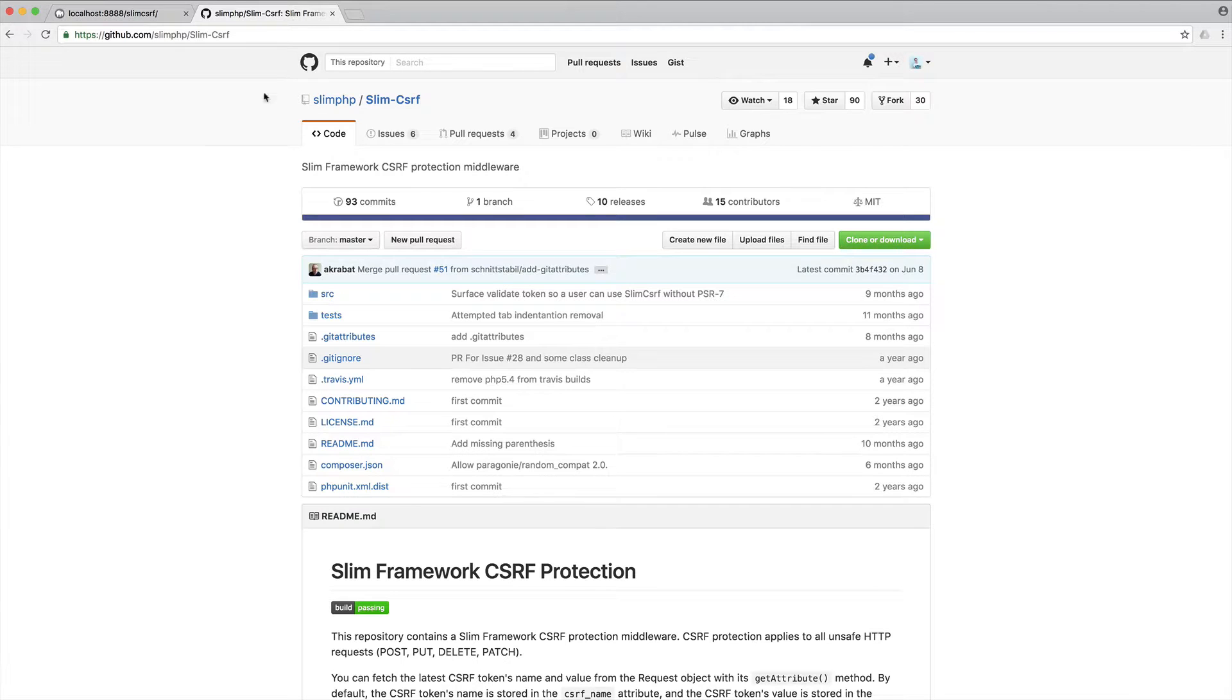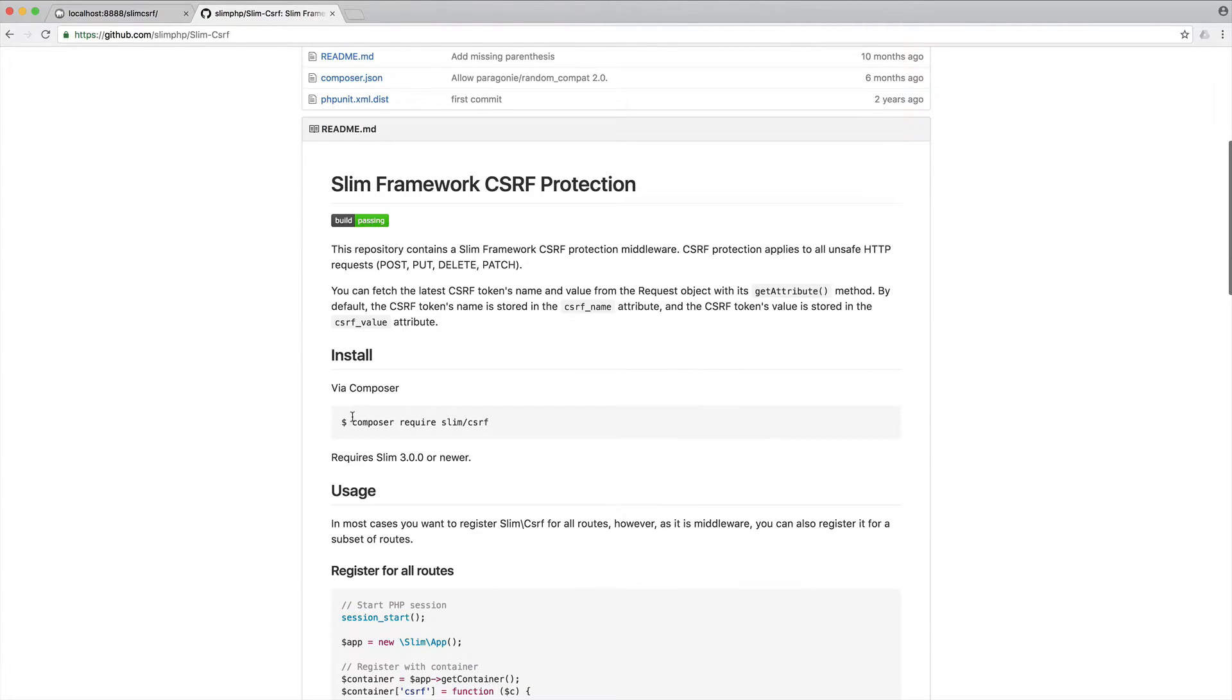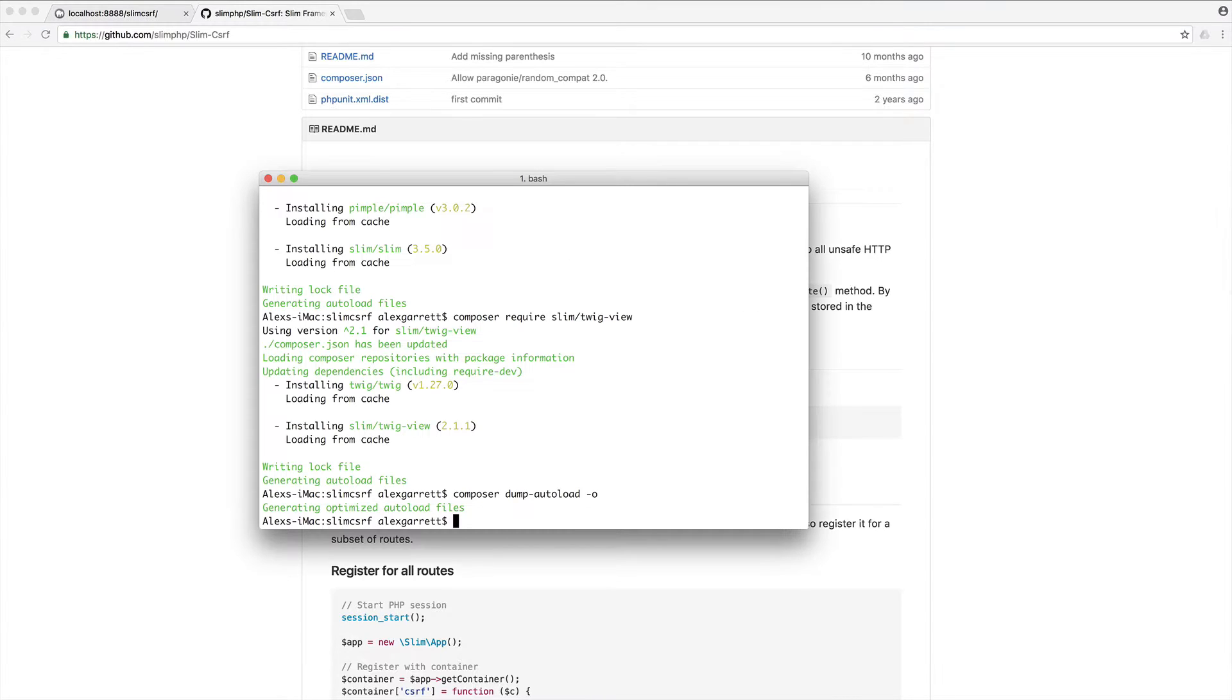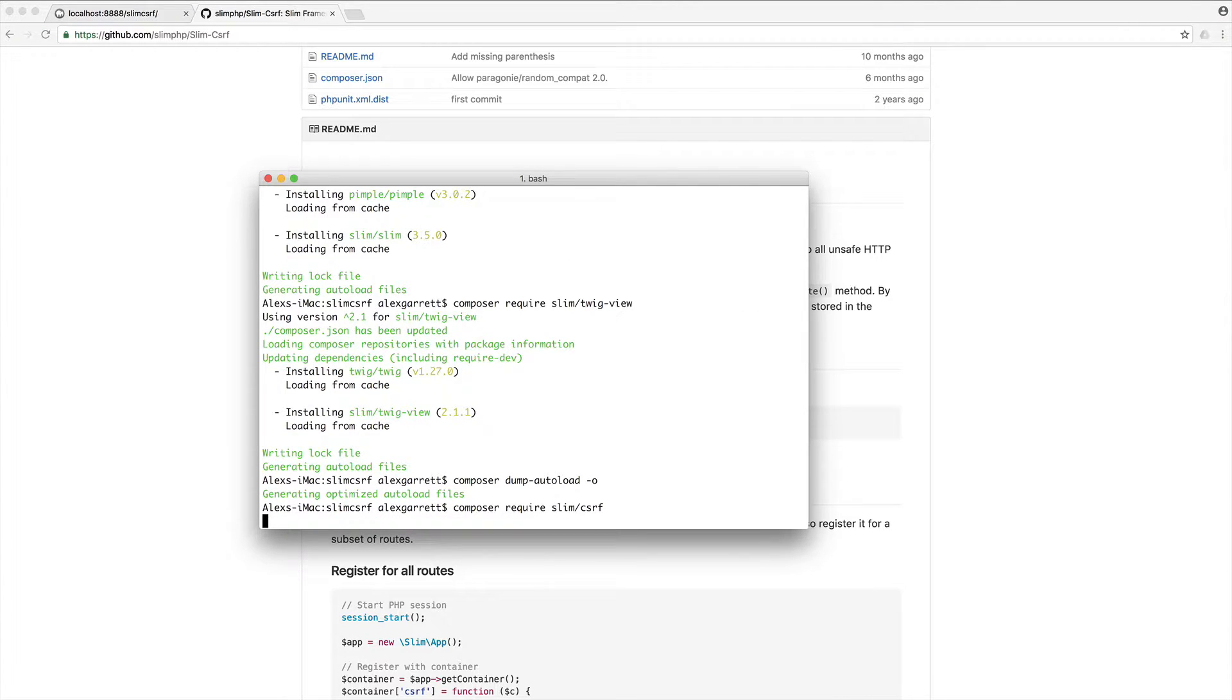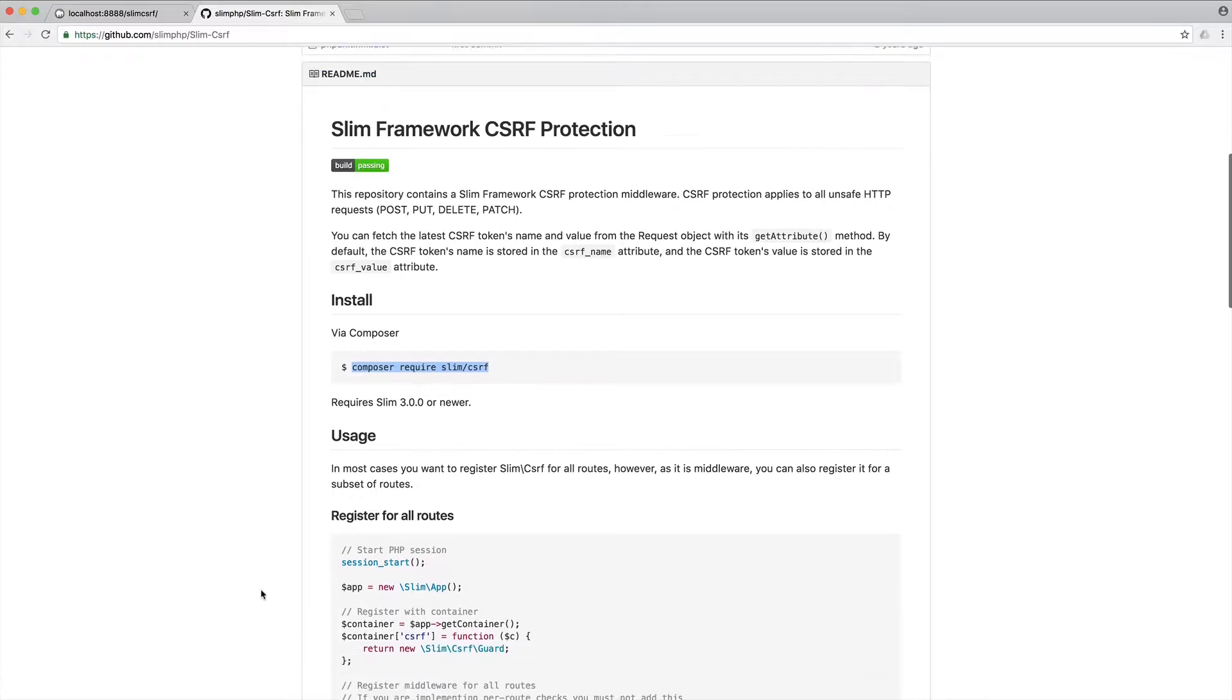So the first thing we need to do is head over to the GitHub page for this. I'll leave a link in the course links, as always. We're going to go ahead and pull in the package using Composer. Let's do this first. That should download pretty quickly. There we go.